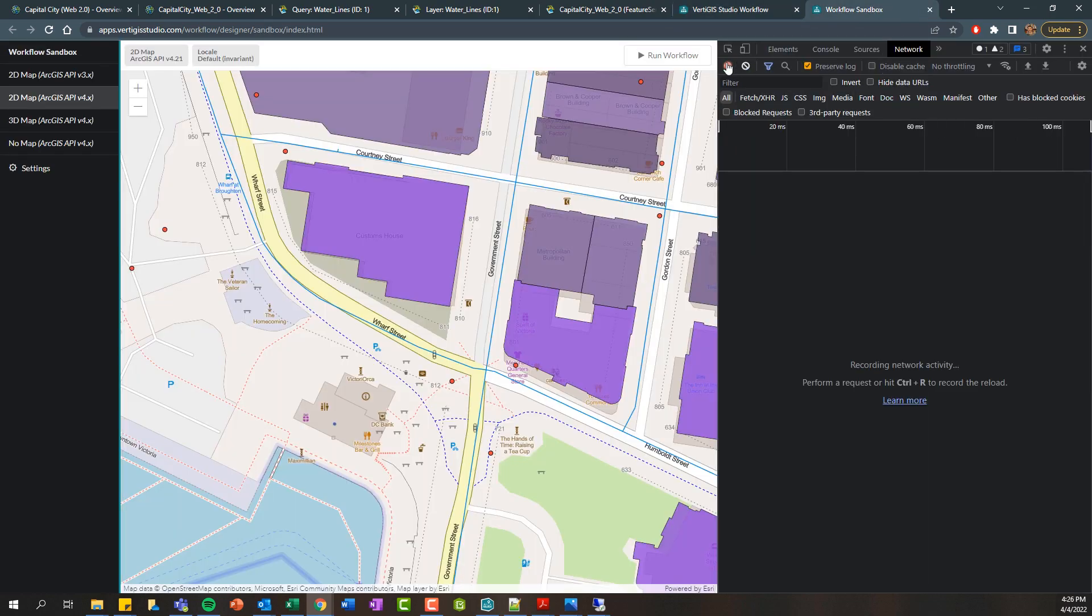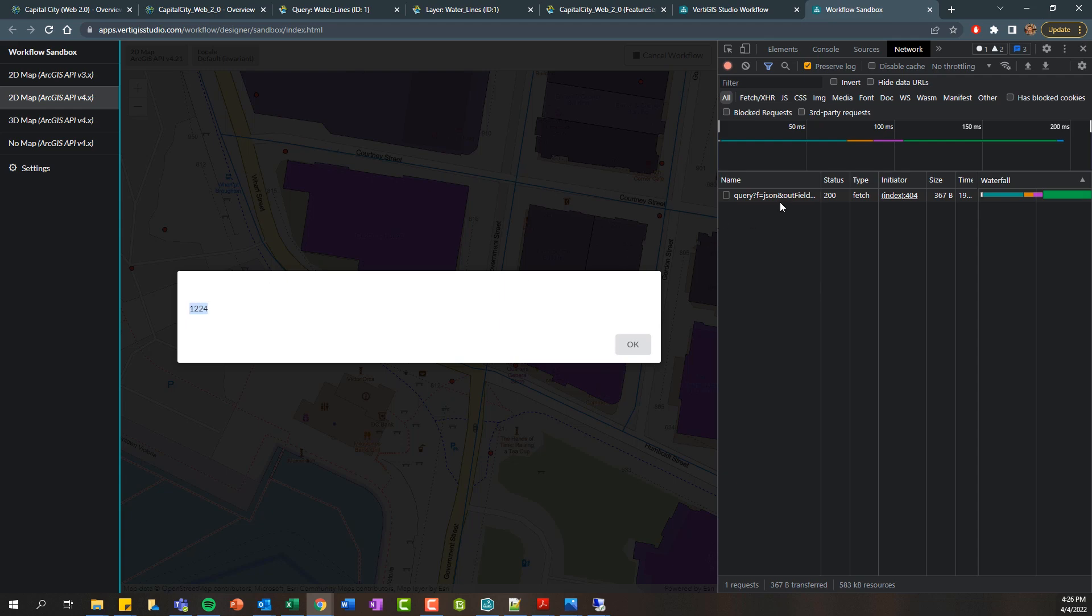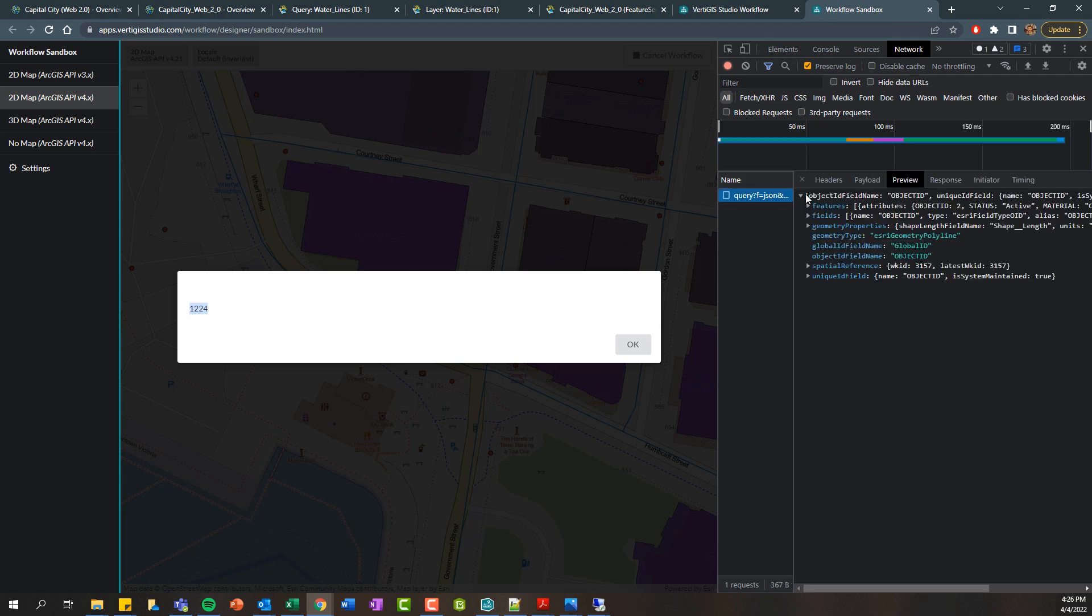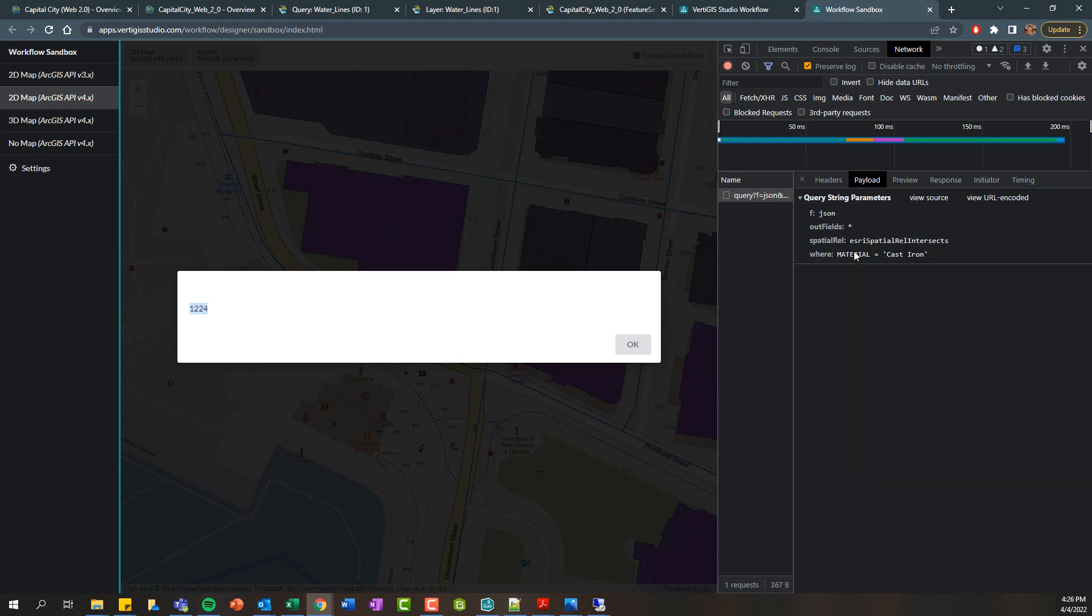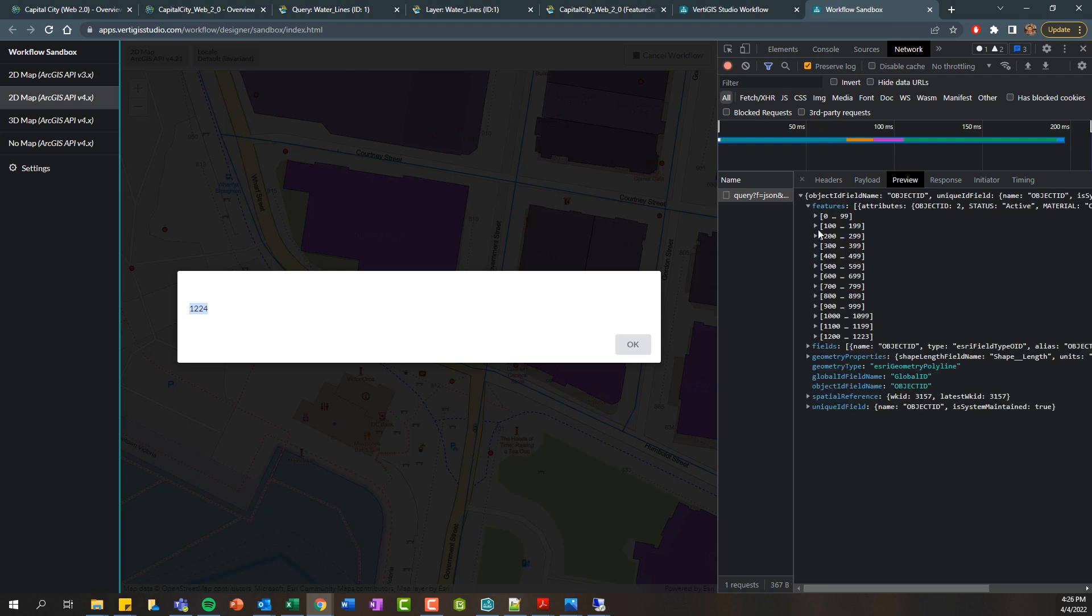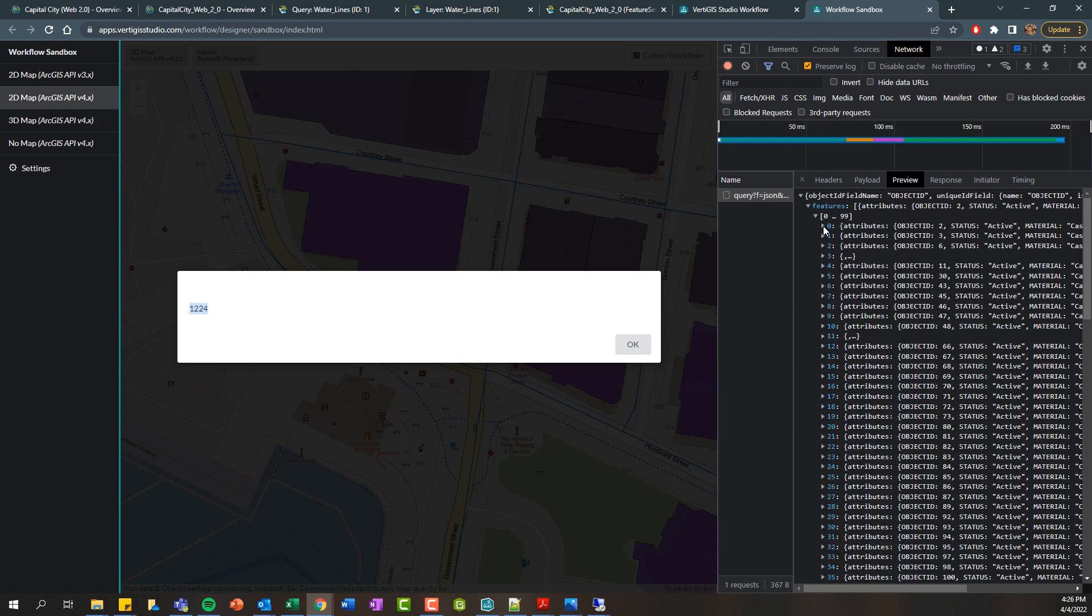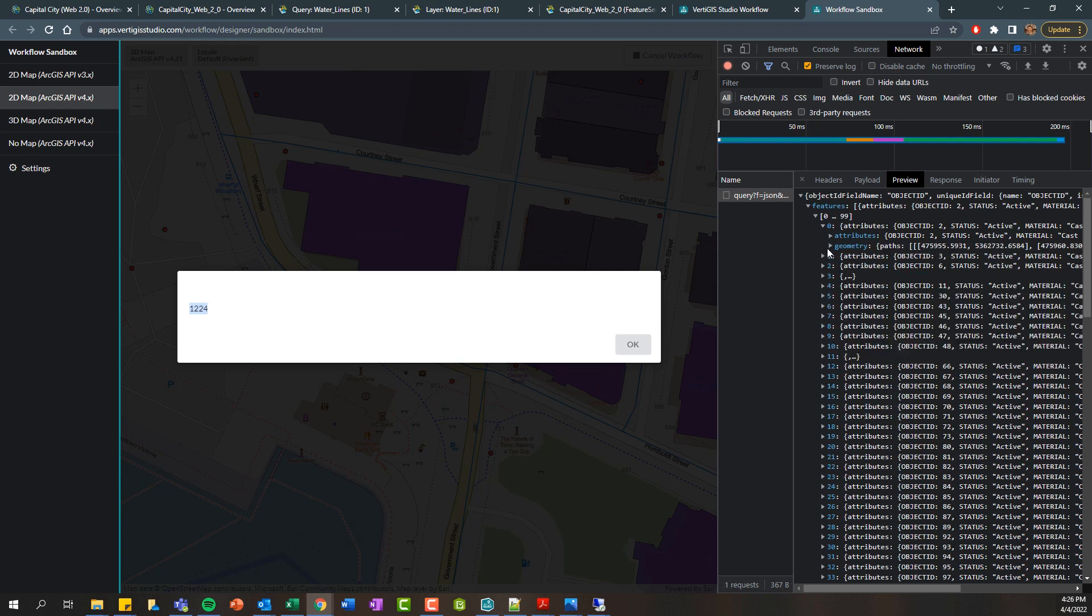Let's run this in our workflow sandbox. And here you can see we're getting 1224 as the number of features that have been performed from our query. And if we actually look at the network tab here, we can see that there's this web request that gets sent. If we look at the payload, this is our where clause, where the material is equal to cast iron. And then if we preview this, this is basically the response showing all of those features that get returned. And we can drill in and look at the attributes of each individual feature geometry.